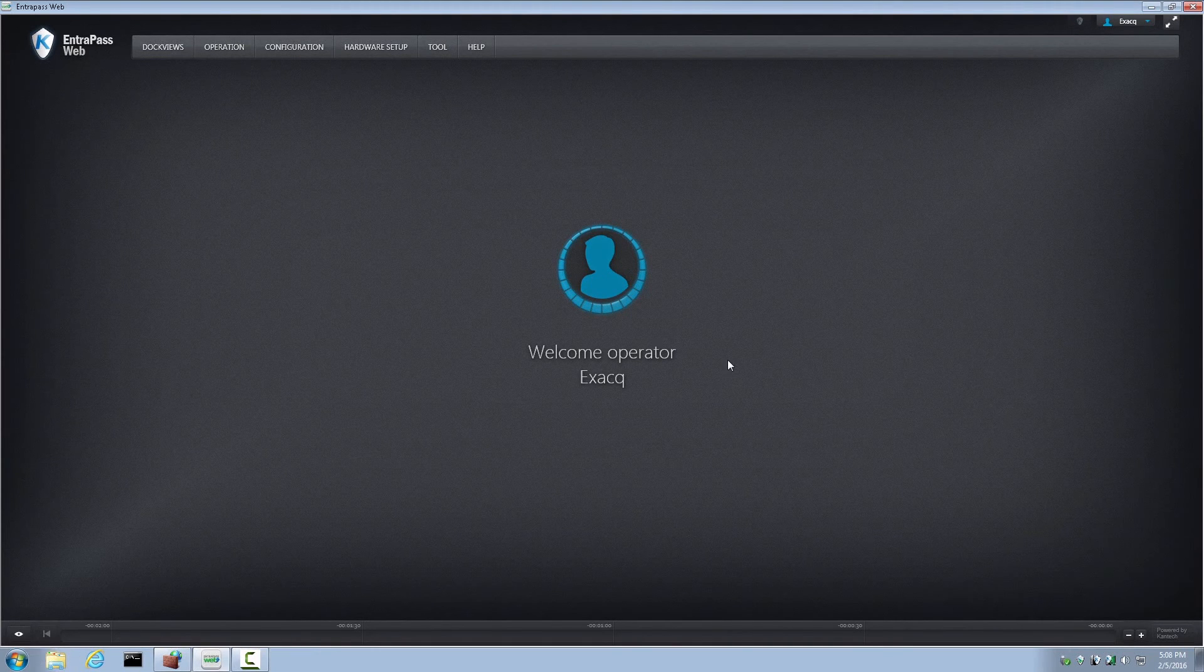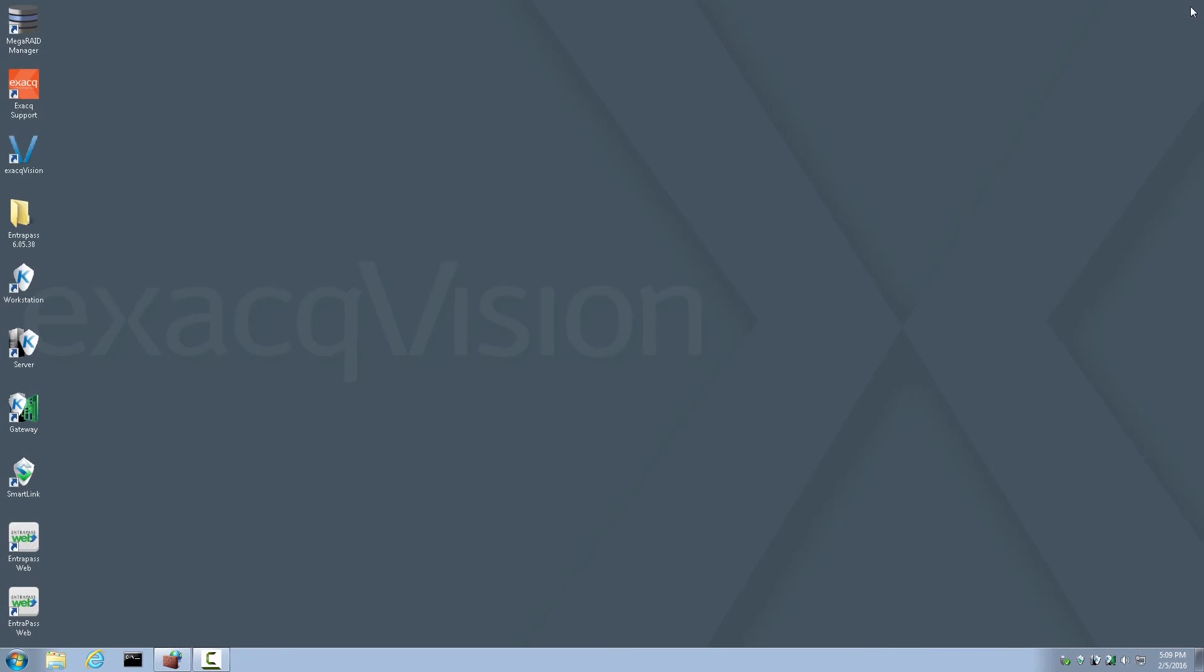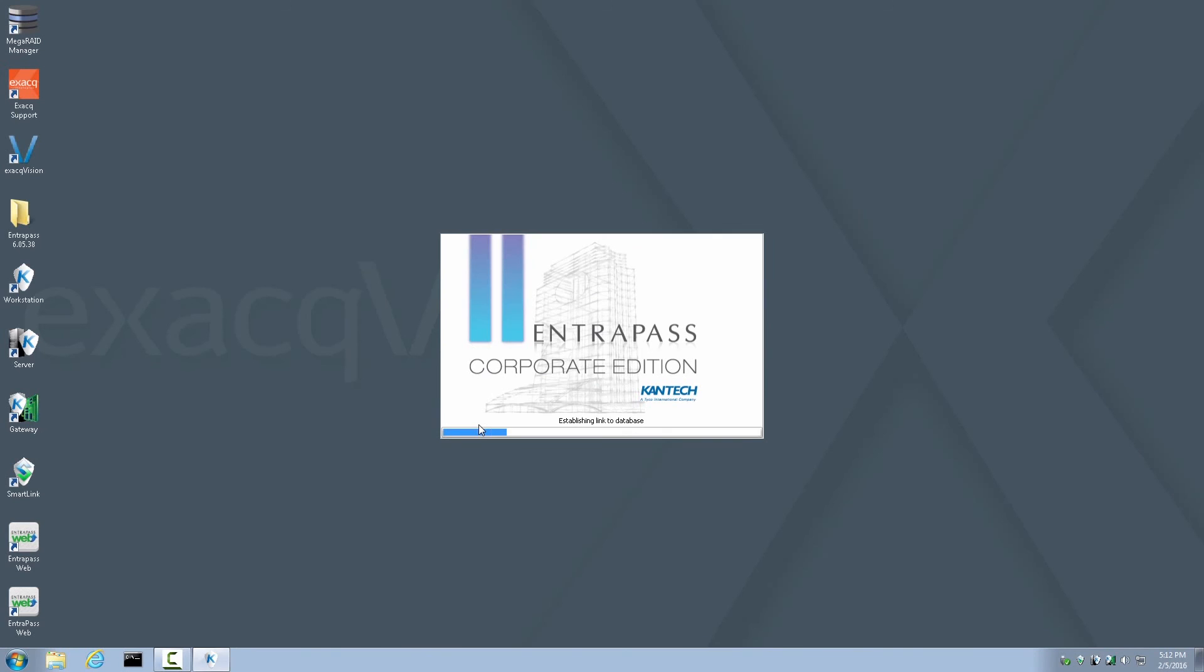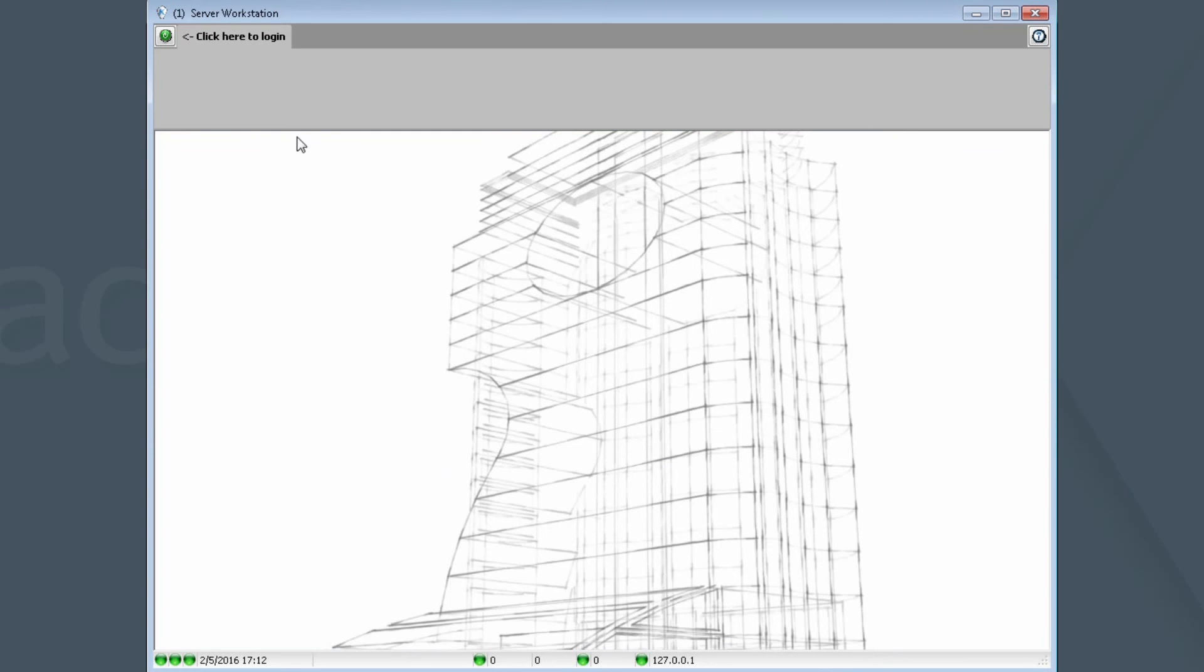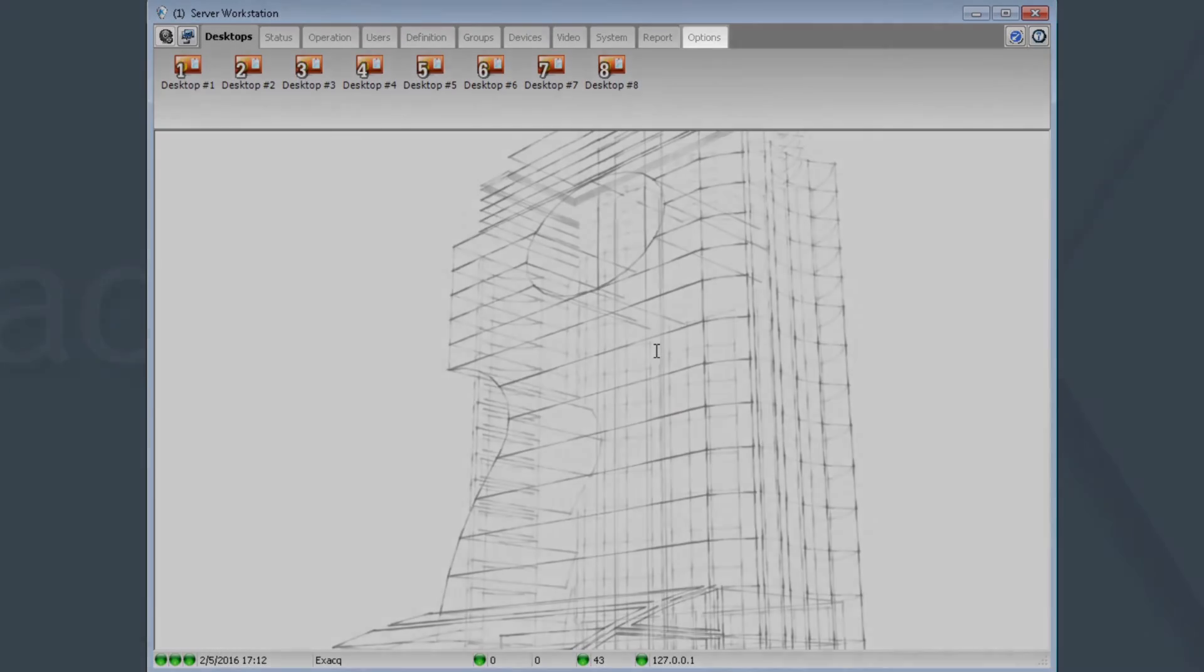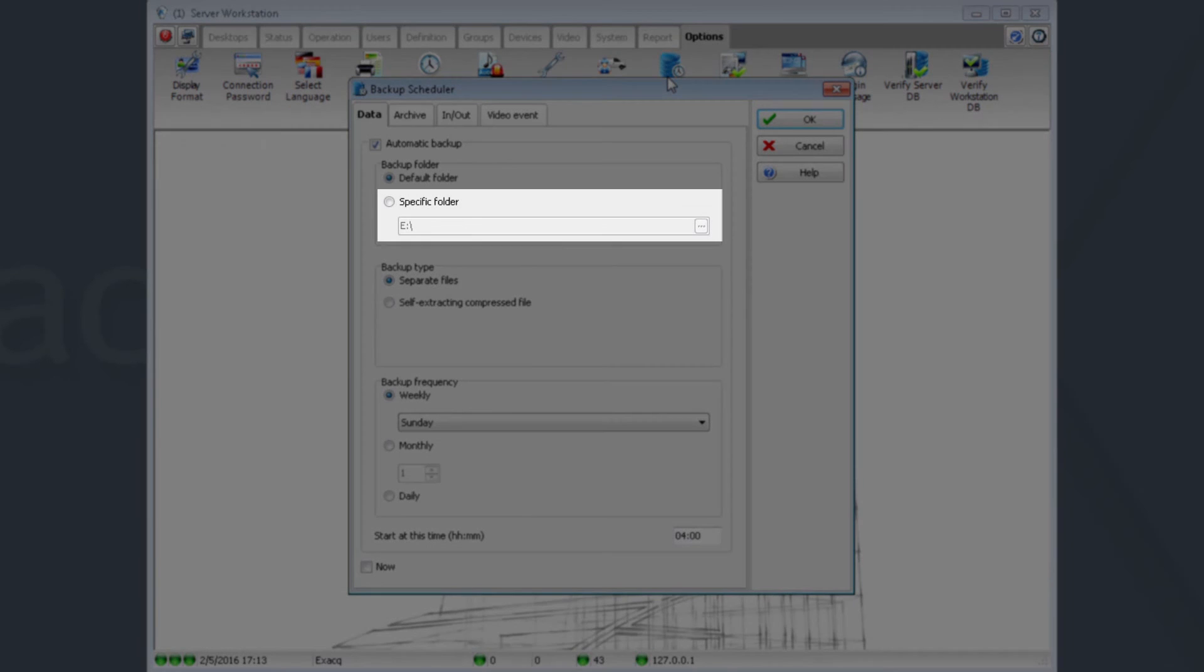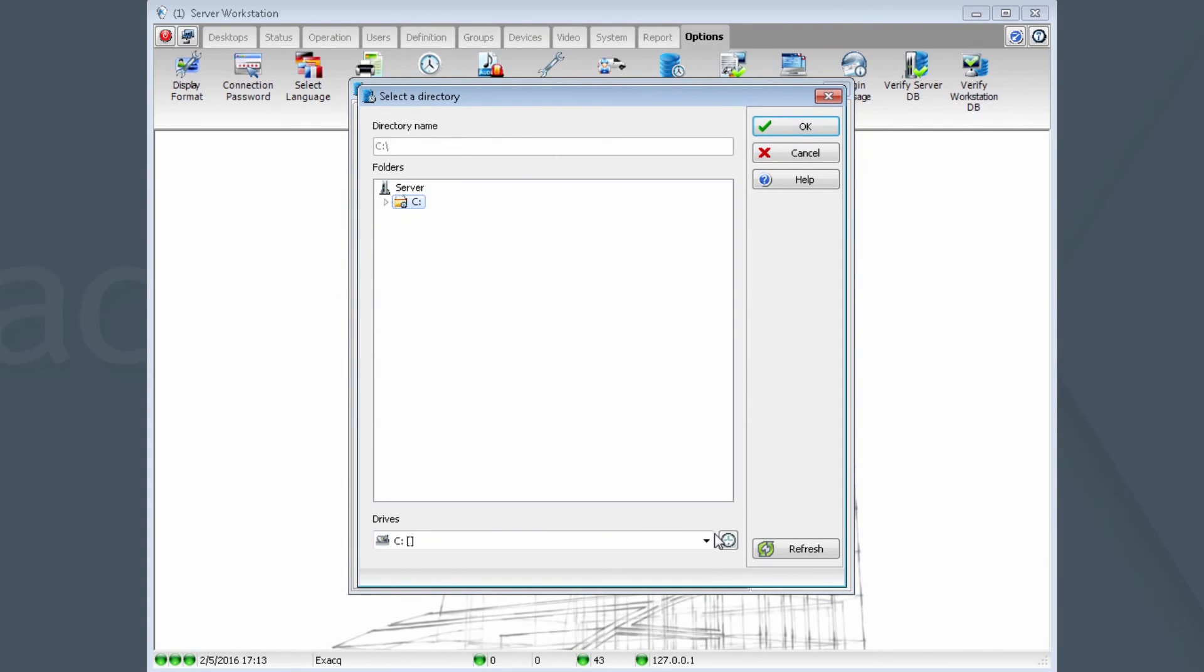Now let's close Interpass Web and move on to Backup Configuration. To configure backup target locations, launch the Workstation application. You may now log in using admin, admin 256 credentials, just as you would on an ExactVision server. Once logged in, click Options, Backup Scheduler. By default, the backup location is set for C Program Files x86 area. This should be changed to, for example, removable media such as a USB drive, or CD or DVD media, or a network share. To change this setting, click on Specific Folder and browse to the media of your choice. In this case, USB drive. Click OK.